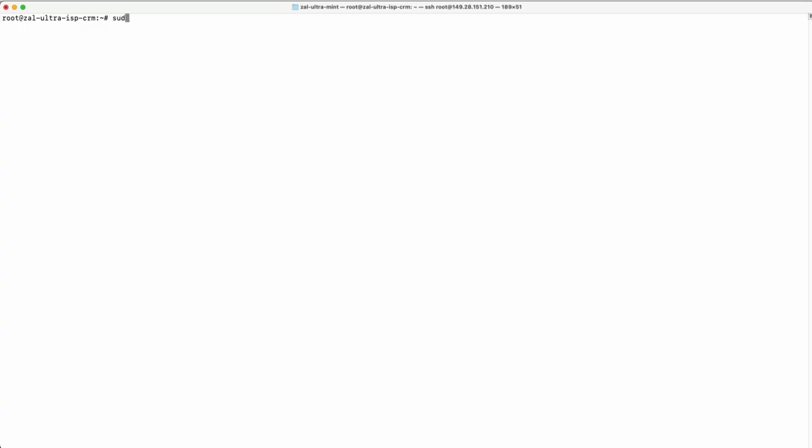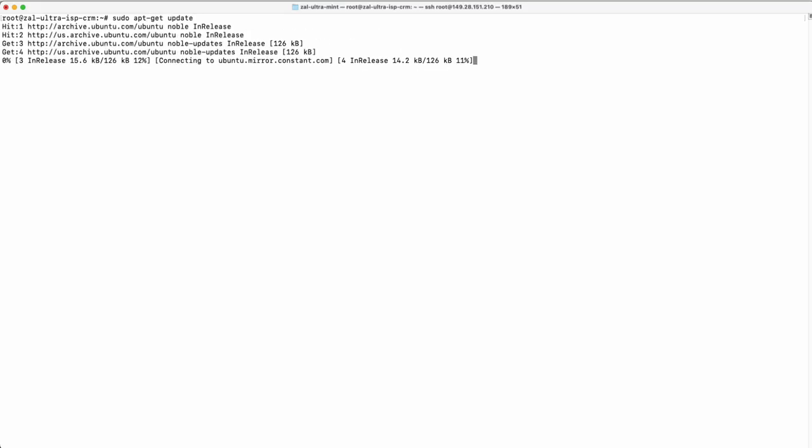Update your server. Update Ubuntu by running the update command. This helps avoid errors during installation.